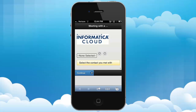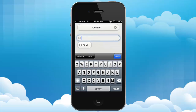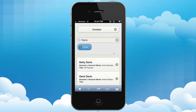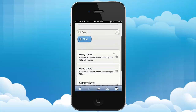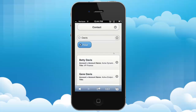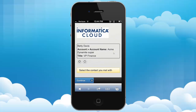I now get prompted to select the contact I met with, so I'll press this little search icon and type in part of the name of the person that I met with. It turns out I met with Betty Davis. I can now go search, and there's Betty Davis at the top — you see I get some other Davises as well. I select Betty Davis and then press Continue.